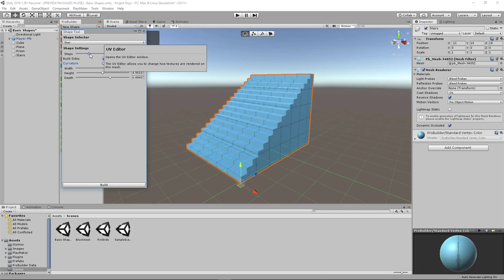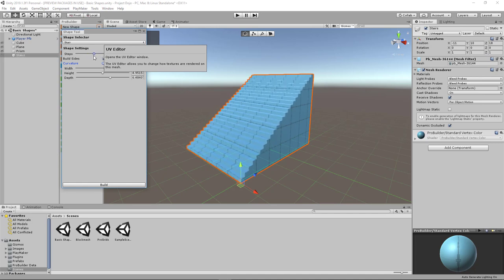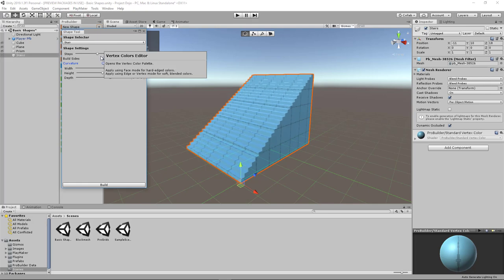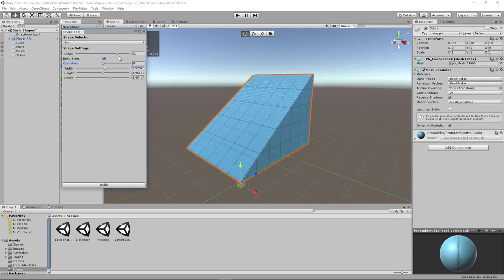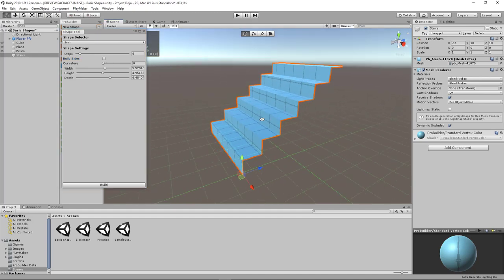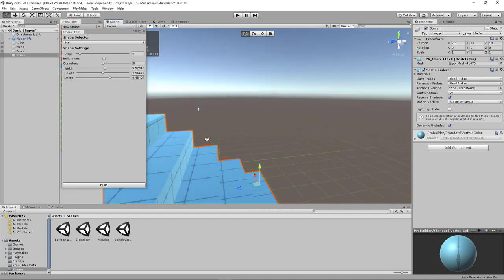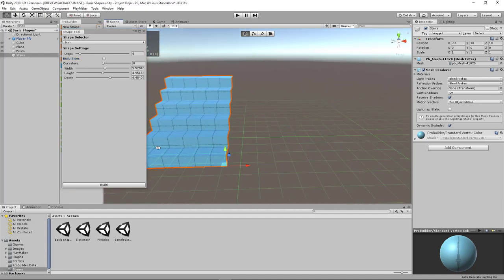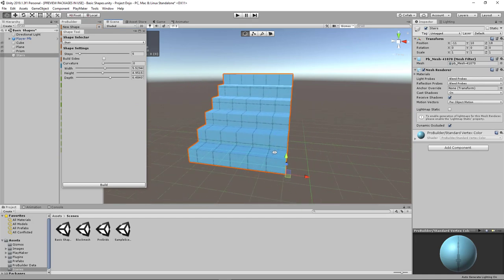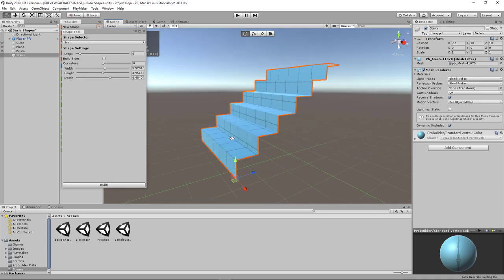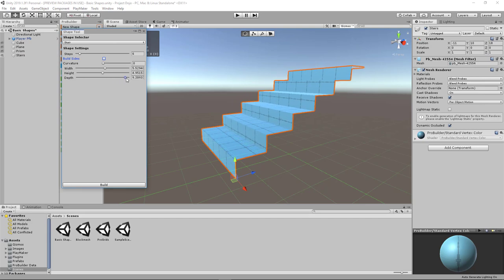This is extremely useful without having you to subdivide the mesh manually. You can also check off the setting for build sides so that way you can attach this staircase to a wall without having to remove the sides yourself. One of those optimization tricks but pretty easy to do here with ProBuilder. And also you can play with the depth which elongates the staircase.